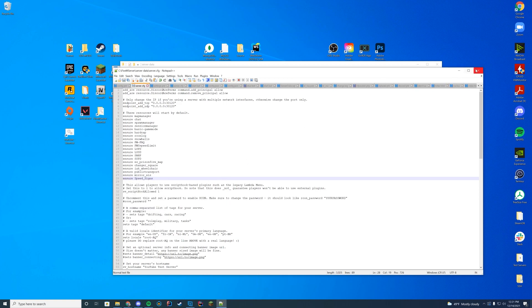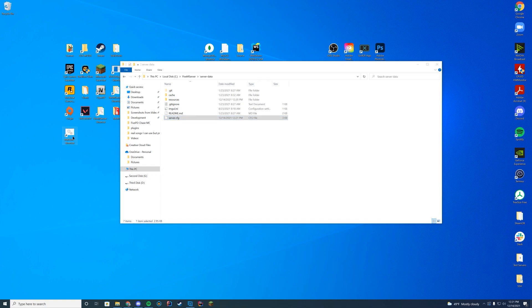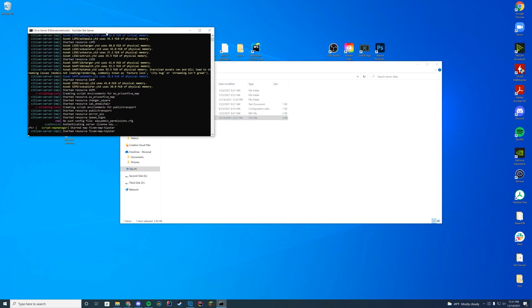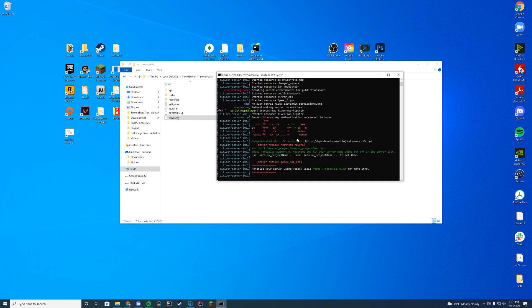Go ahead and save the server. Now, when we start up the server, what we're going to look for is we're just going to look for started resource speed underscore signs, and we know we are good to go. So why don't we hop in game and look for a speed sign?